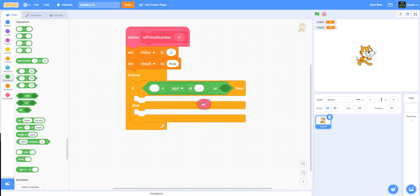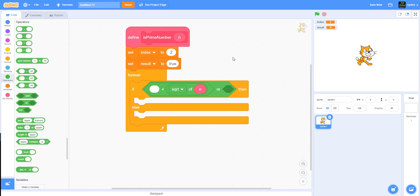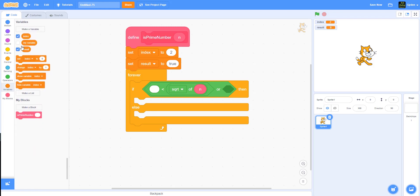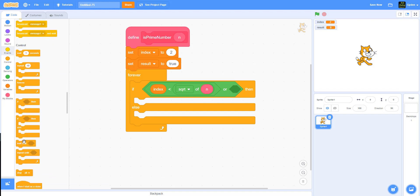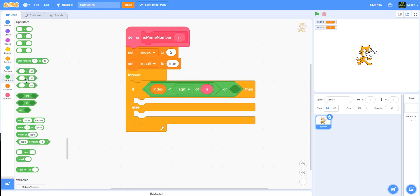For example, the square root of 4 is 2, and the square root of 25 is 5. So we only need to go up to the square root of n, and then we'll check the index. We'll also need another operator with an equal sign so it's less-than-or-equal.